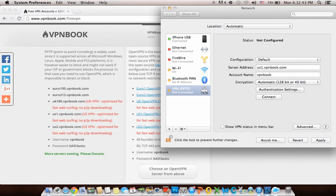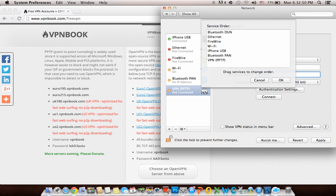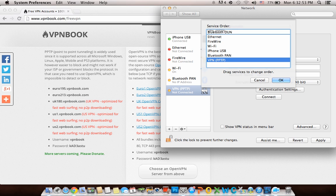Click OK. Then you need to set the service order - make sure VPN is on top. Click OK.